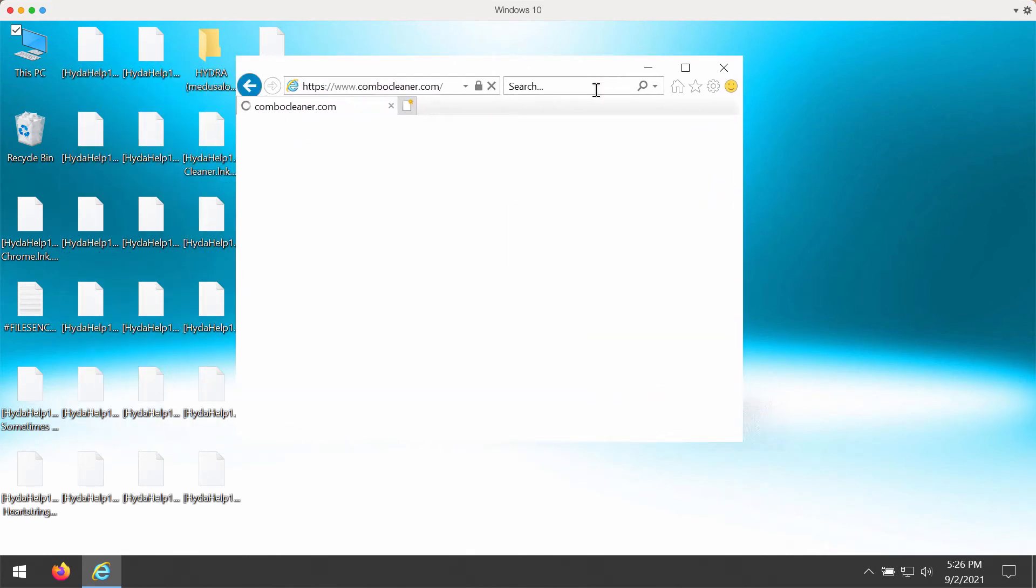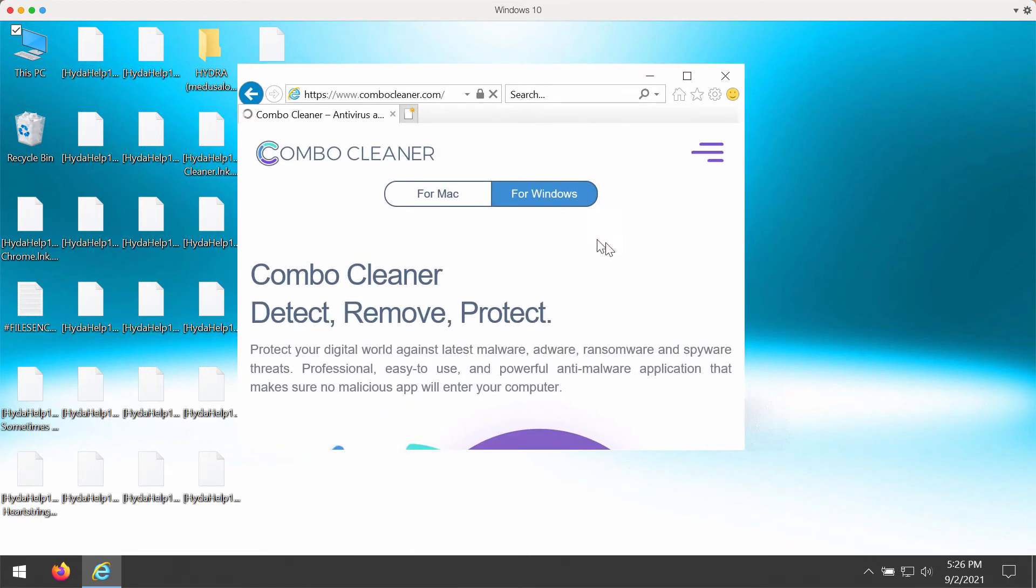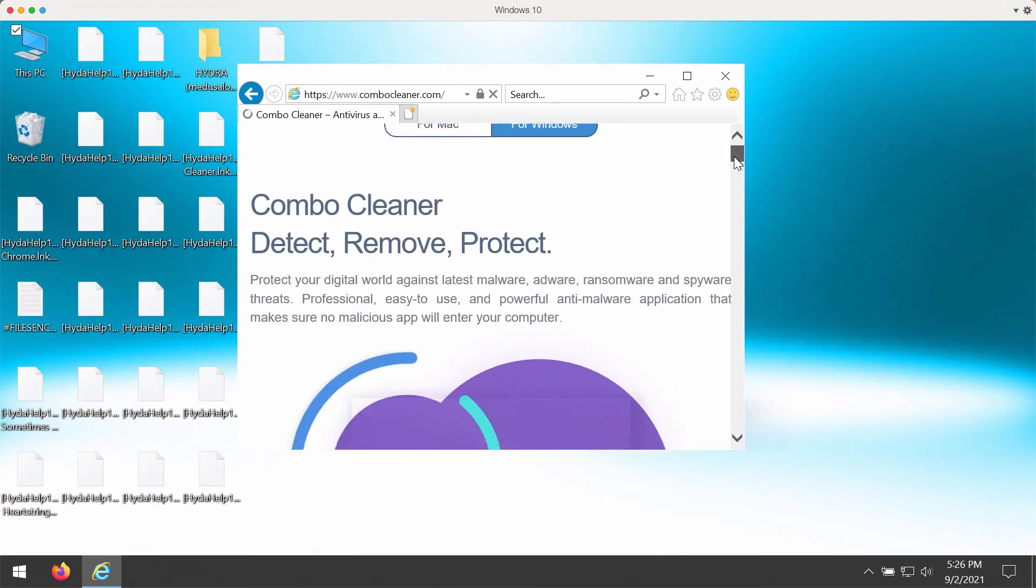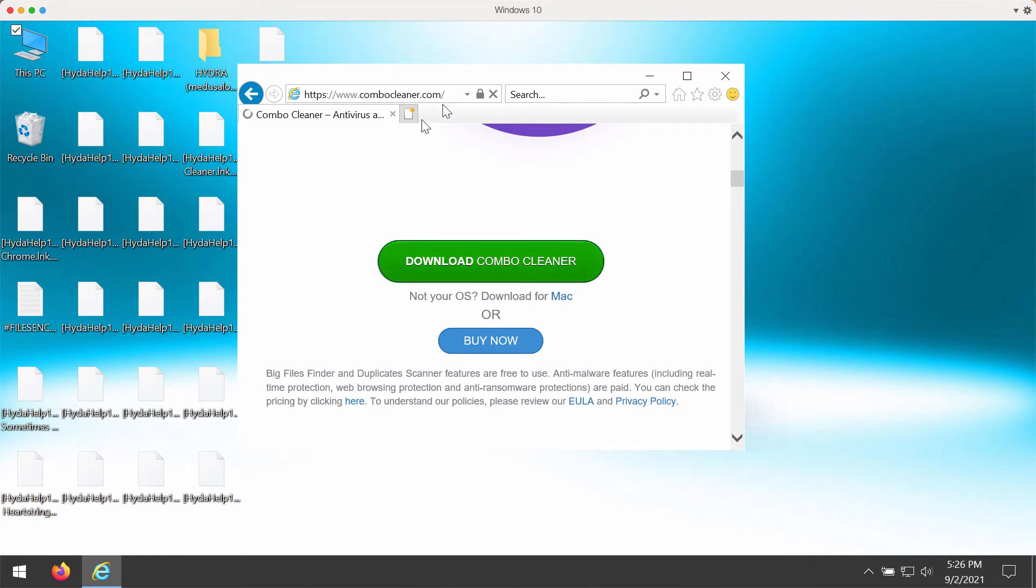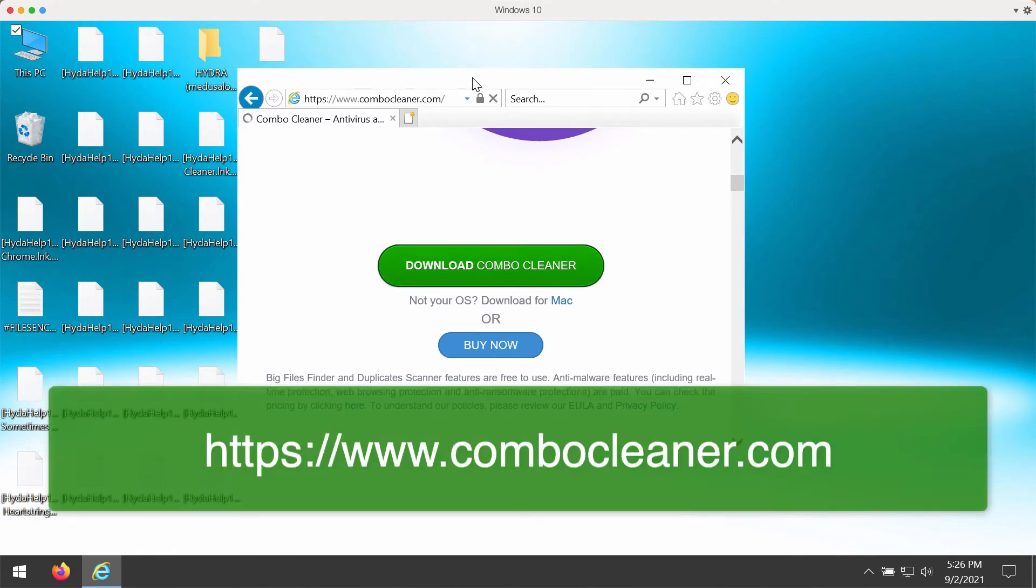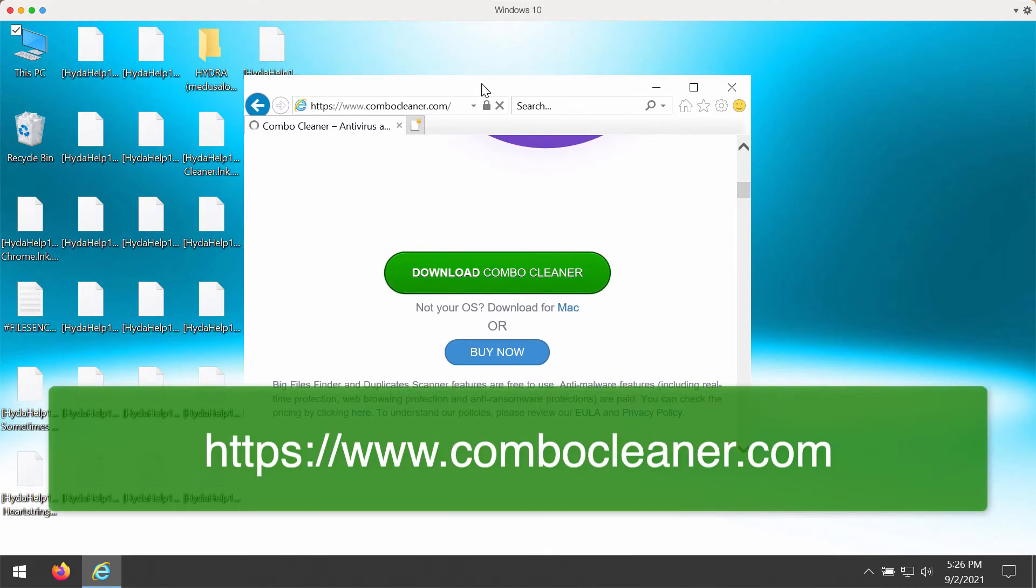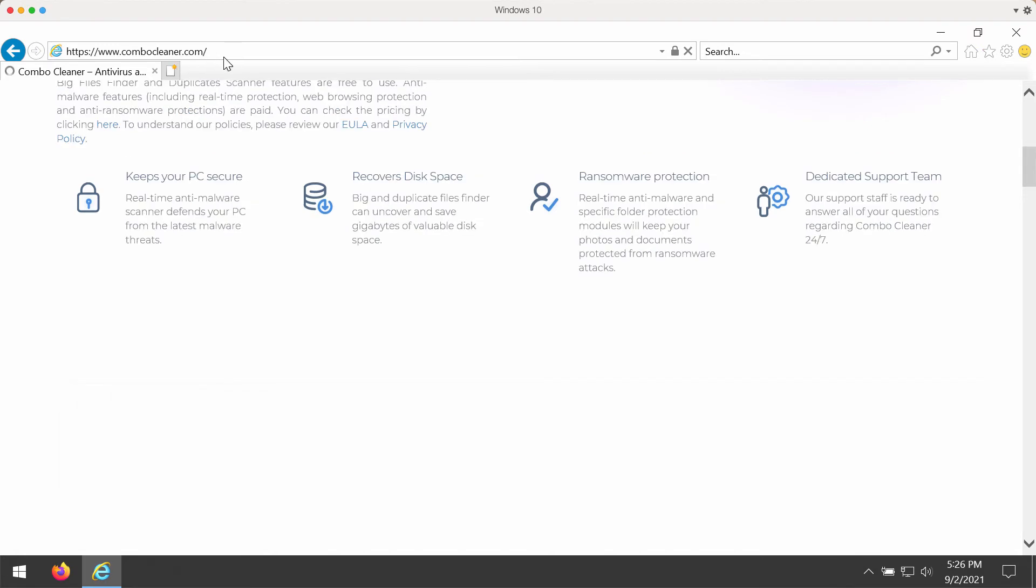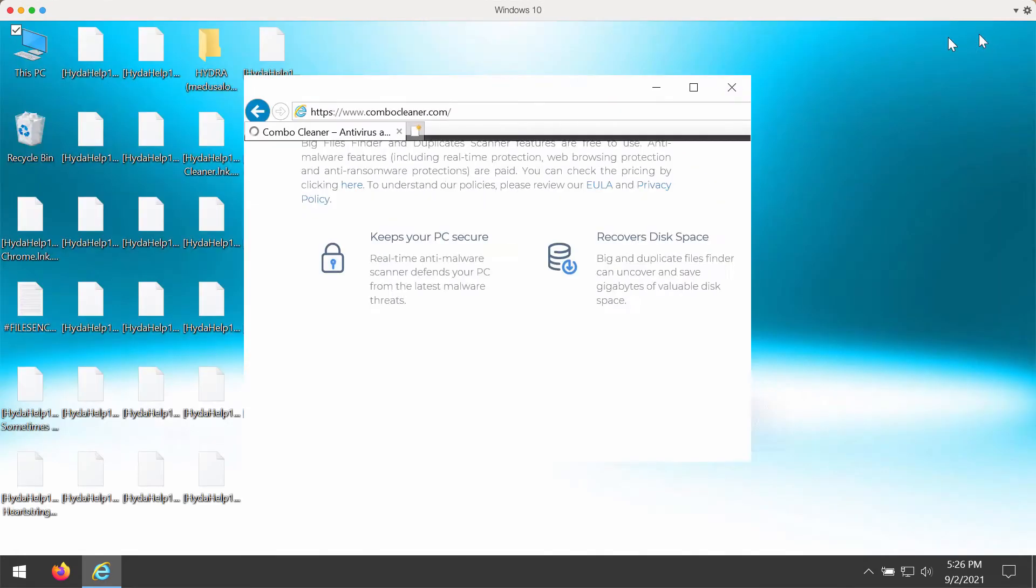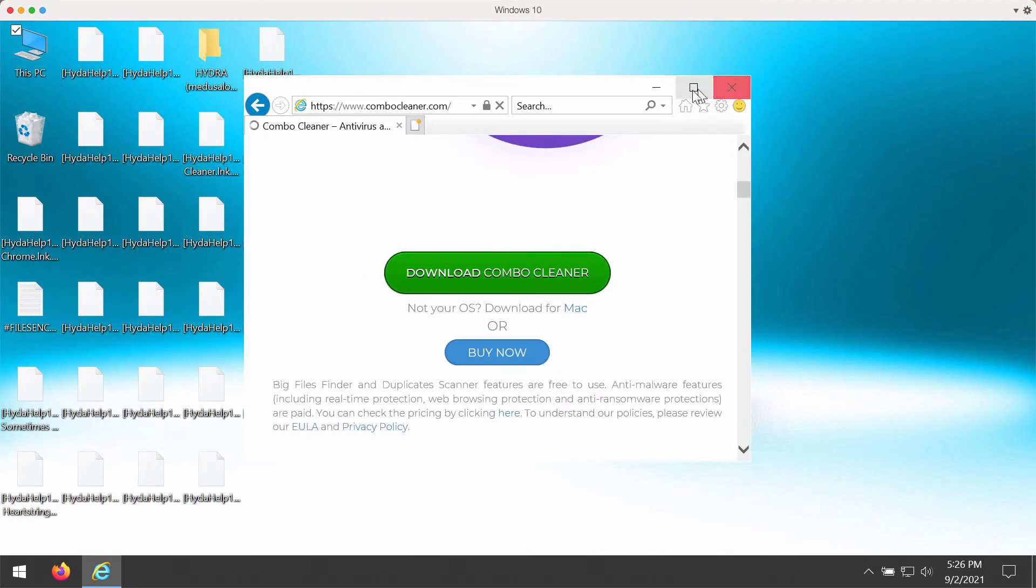This application will help you to detect this Hydra ransomware. It will help you to protect your Windows computer from all further ransomware attacks. Go to the page combocleaner.com to download the software.